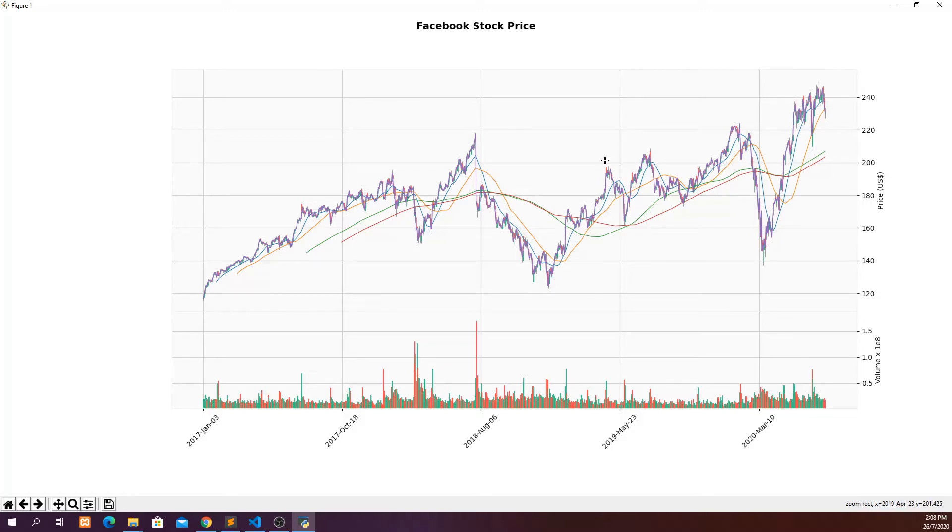So yeah, without further ado, let's look at what we need in order to get these charts.